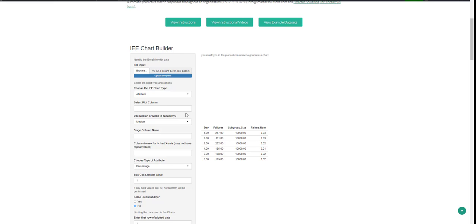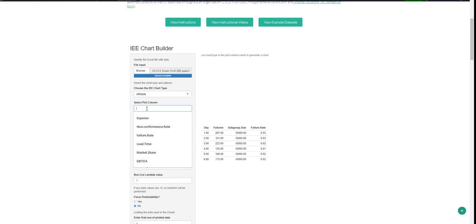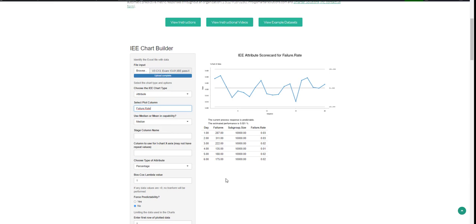I'll be changing the chart type to attribute since this is a failure rate that we'll be analyzing. I'm going to be highlighting the column type and column name, Control-C and then Control-V.